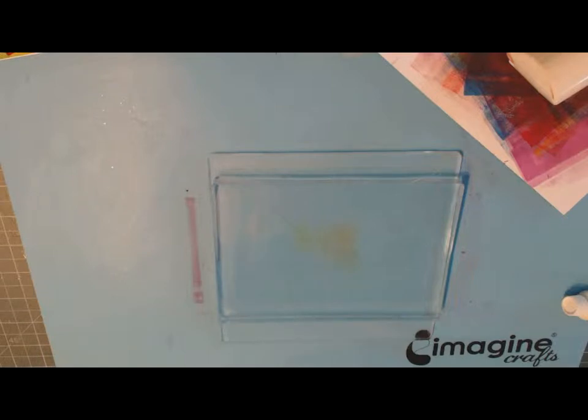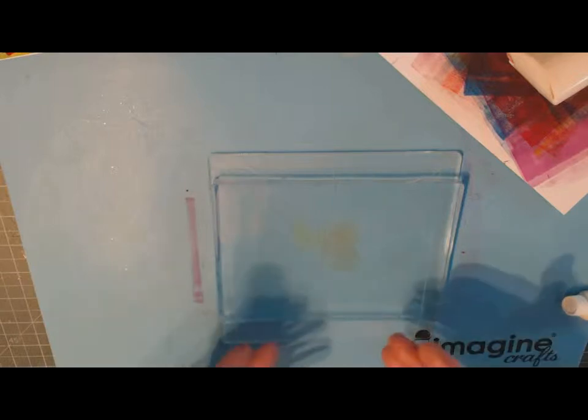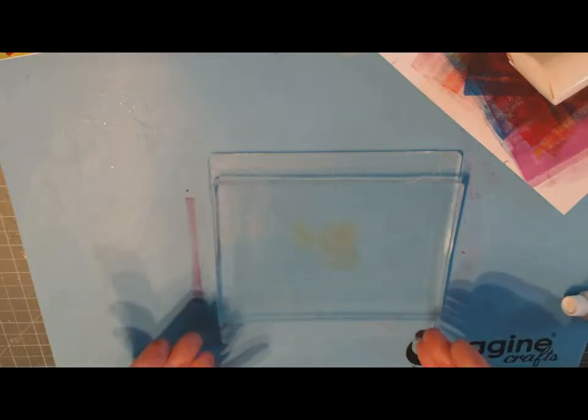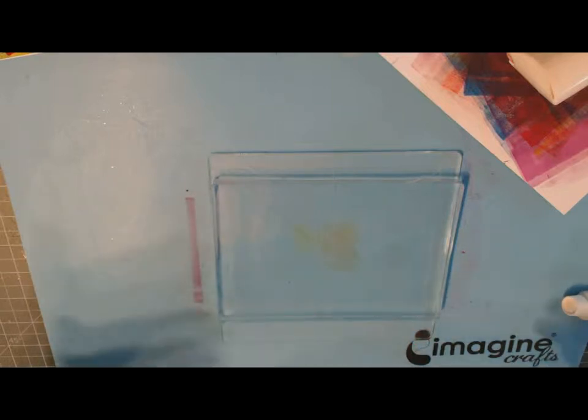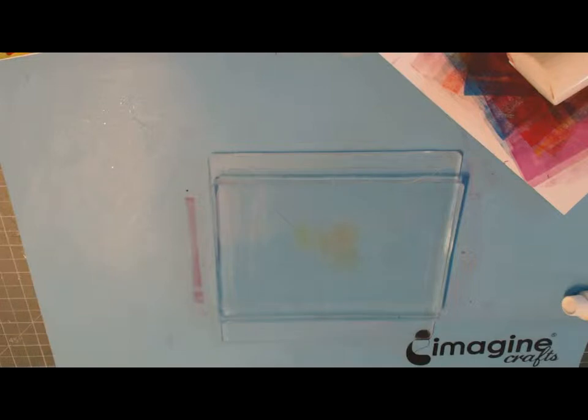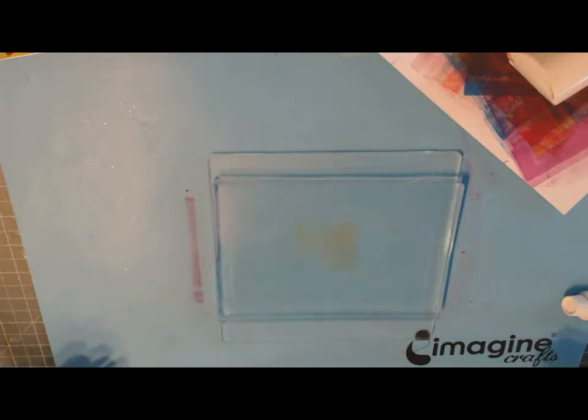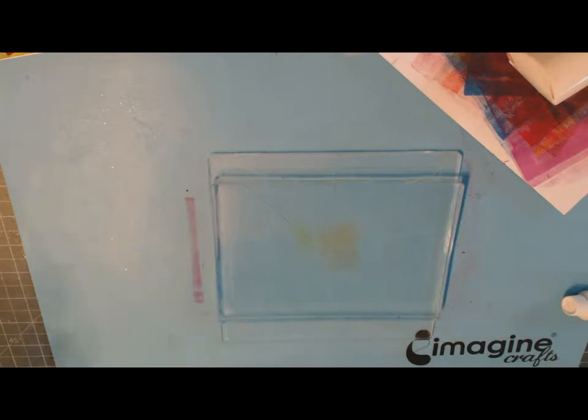For this technique we're going to do a transfer using clear packing tape. Basically what we're going to do is create a design on our jelly plate and then pull it up onto our packing tape where we can use it on a scrapbook page, on a card, put it on aluminum, whatever, to transfer our design.